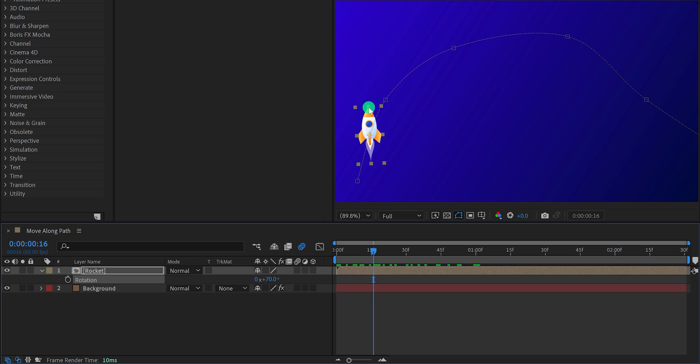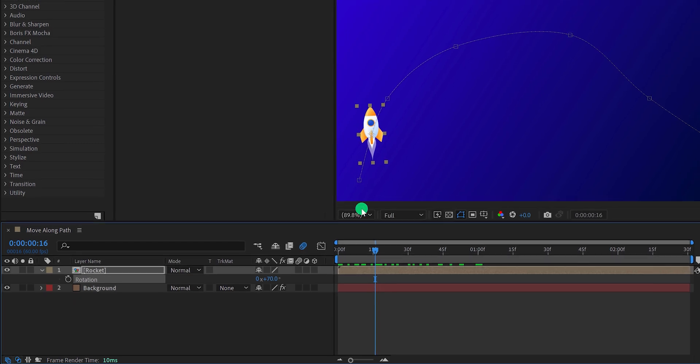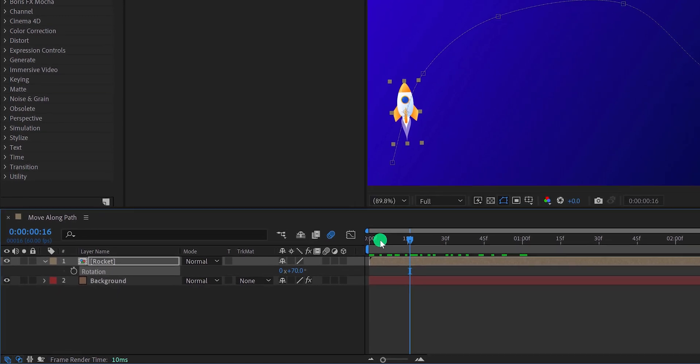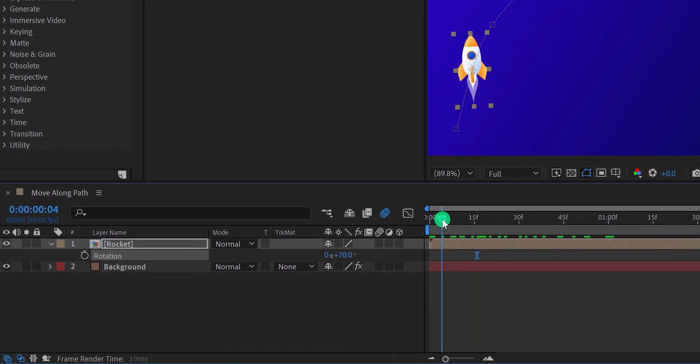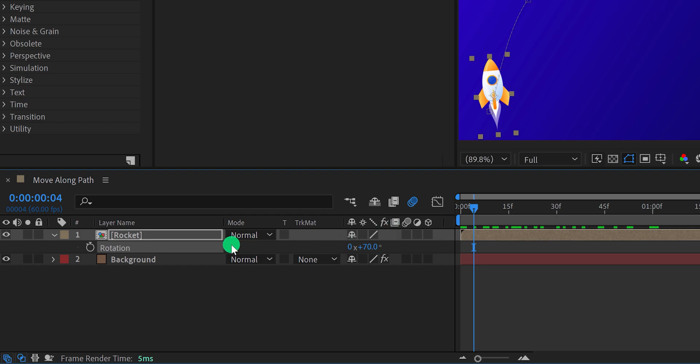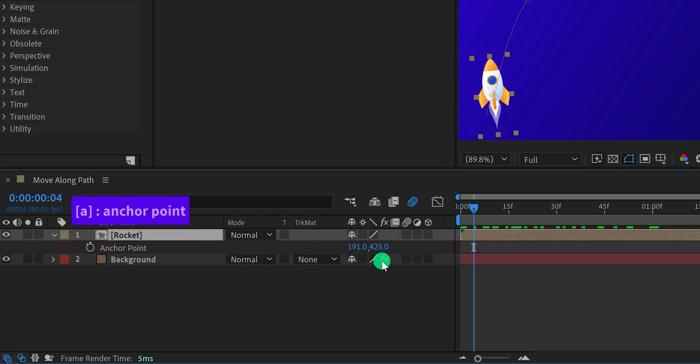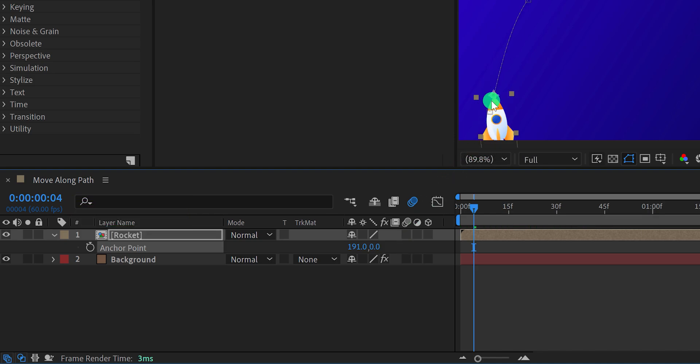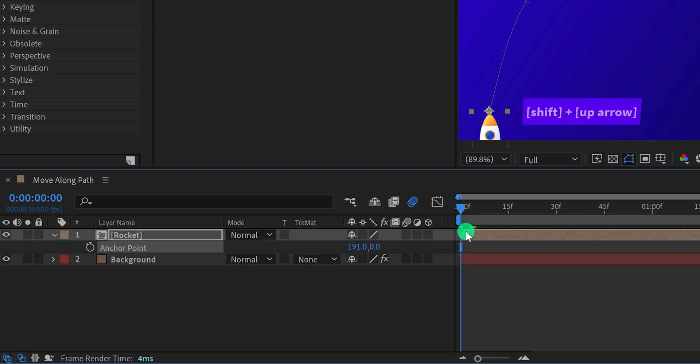Luckily we can do it very quickly. Press A to open anchor point and change the last anchor point value to zero. It will stick to the top now. Just fix the starting position of this rocket so that it stays on the screen and at the end it moves outside of the frame.